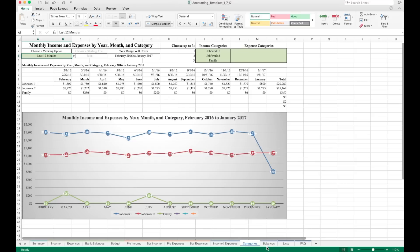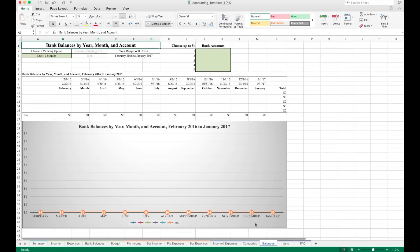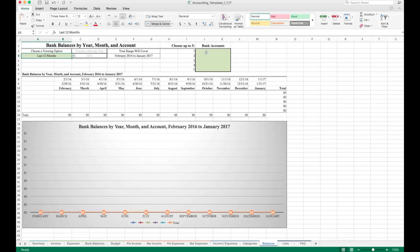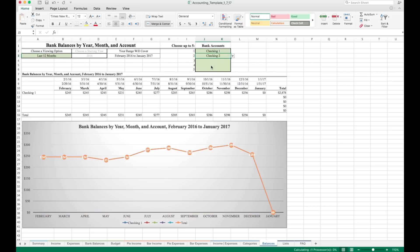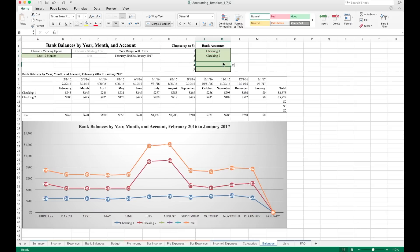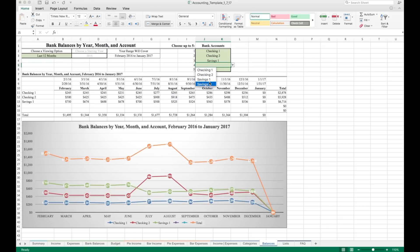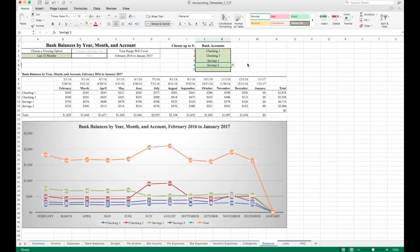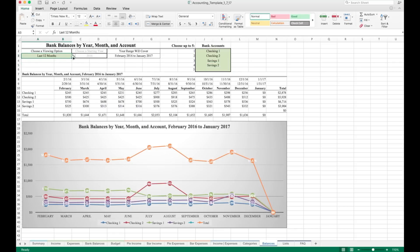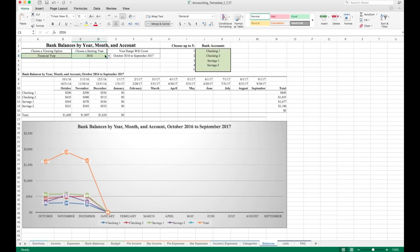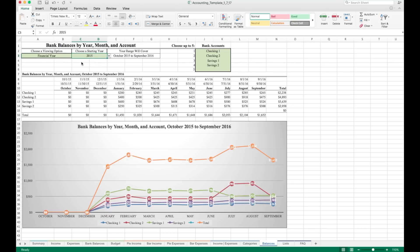And lastly, we're gonna go to the balances sheet here, which is very similar. Again, we see bank balances by year, month and account, choose a viewing option. Last 12 months, we'll keep it at that for now. And you can choose up to five bank accounts. So let's choose our checking account, we're going to choose our second checking account. Once you choose more than one account, a total line will appear which adds all the accounts that are currently showing. We'll do a savings account, we'll do another savings account. Those are all the accounts I currently have listed. The total line is the most important, at least in my opinion, this is where I focus most of my attention to see how the bank accounts are doing. You can change this to be your financial year works the same, we can see 2015. Over here updates in real time. Again, the order here does not matter.